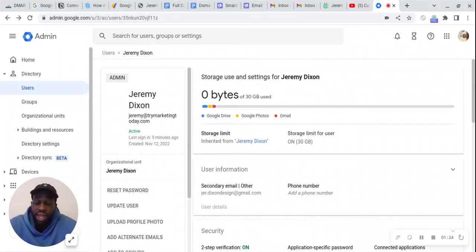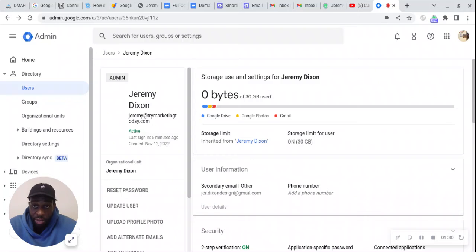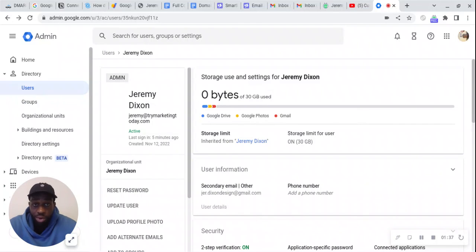So just remember, go to admin.google.com, you go on the top left to the directory, directory settings. From directory settings, you enable editing profile picture, and then you go back to users, press your profile, and now you can change your profile picture.